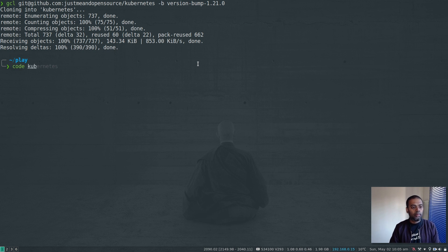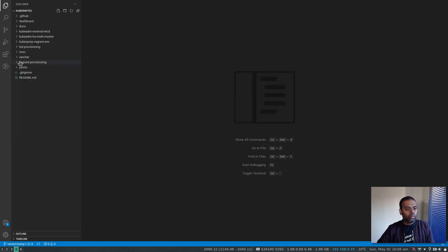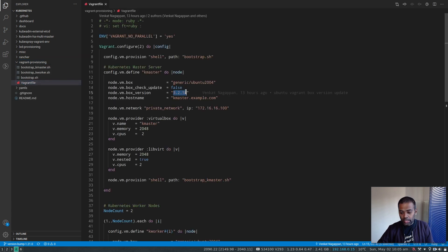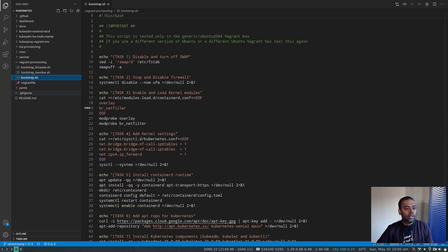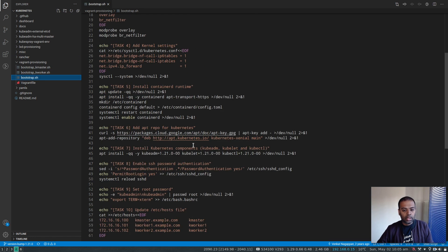And if I open this up in Visual Studio code, Vagrant provisioning, Vagrant file 3.2.18. That looks good. And in the bootstrap, if I look at the Kubernetes version, it's 1.21.0.